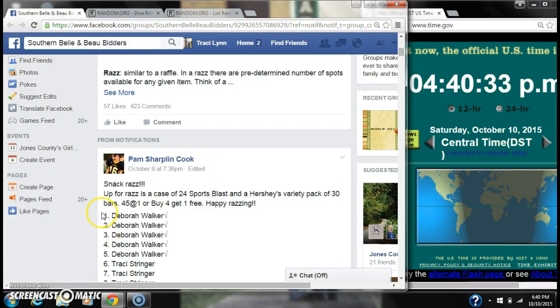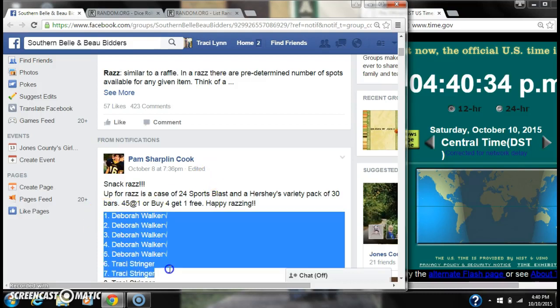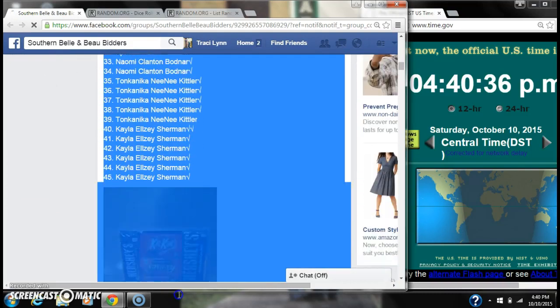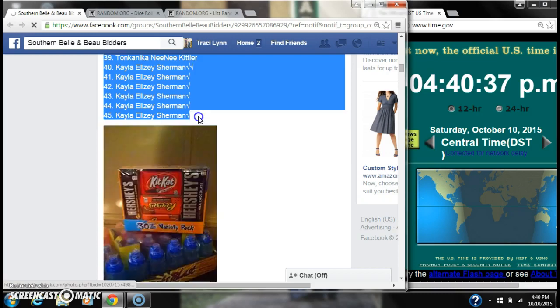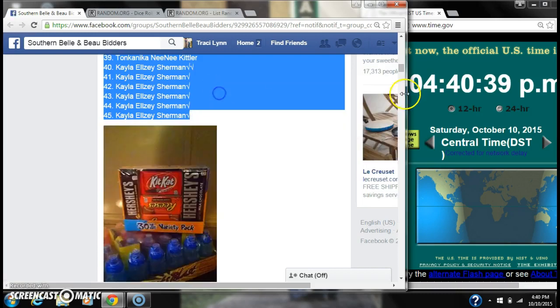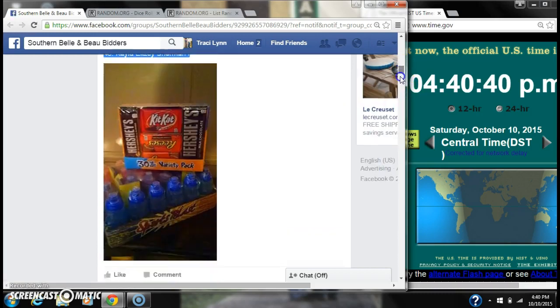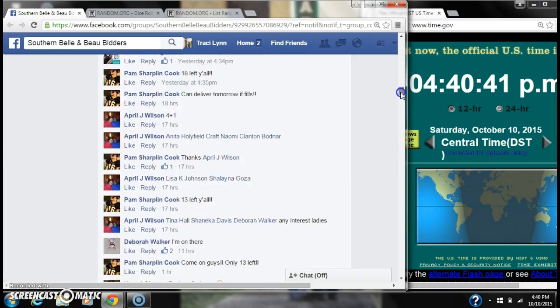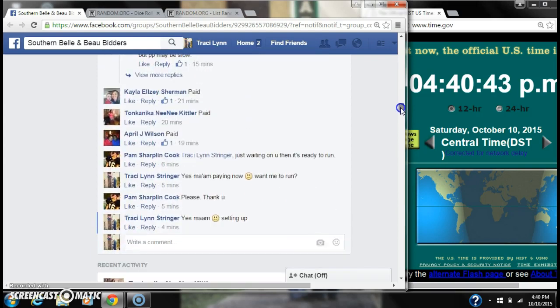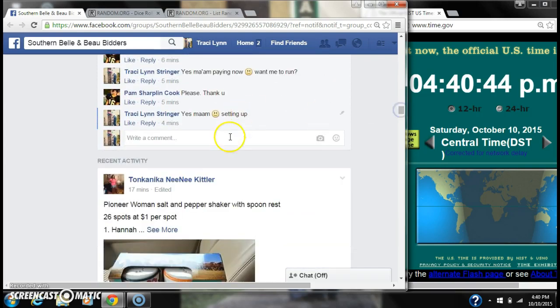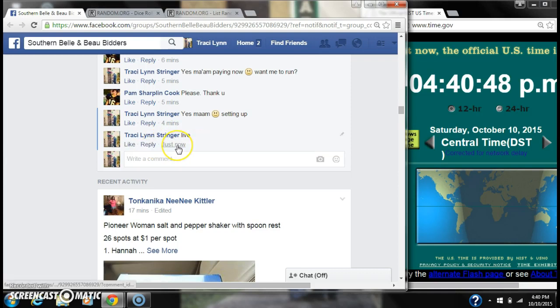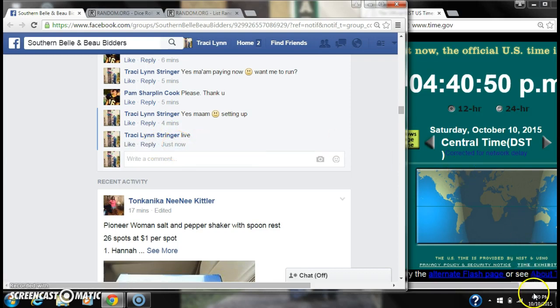All right y'all, we are going to run Pam's Snack Razz. There are 45 spots at a dollar a spot. Let's copy our list and go live at 4:40.